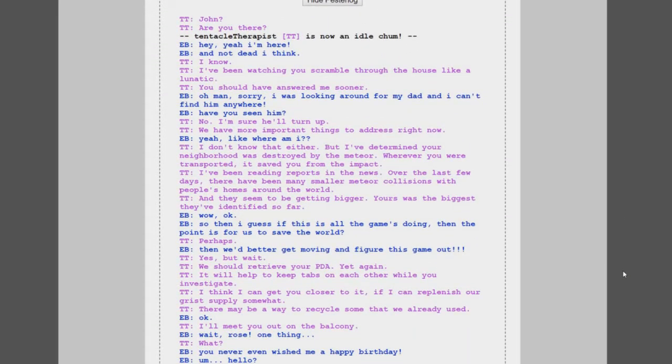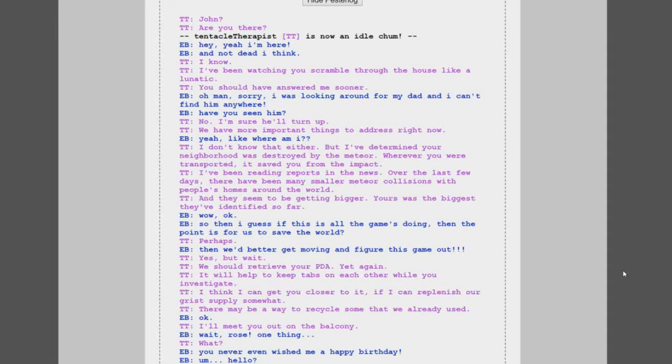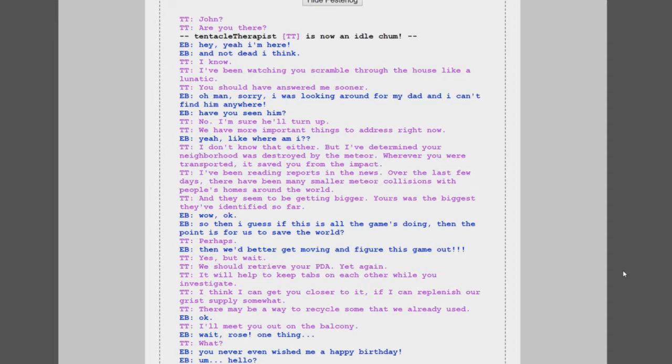What do you want dude? His name is John, you nincompoop. It's weird. It's a whole dumbass. It would probably come in handy for cleaning up this weird mess in your room, not that it's a huge priority though. John, are you there? Tentacle Therapist is now an idle chum. Hey yeah, I'm here and not dead I think. I know, I've been watching you scramble through the house like a lunatic. You should have answered me sooner.